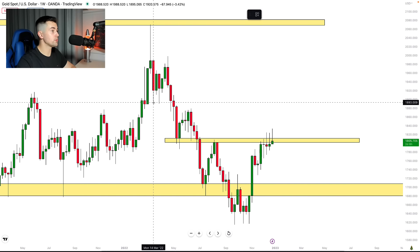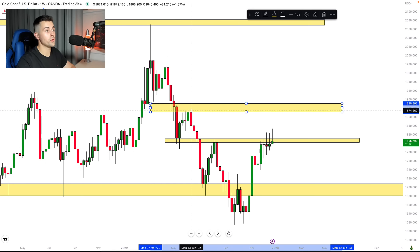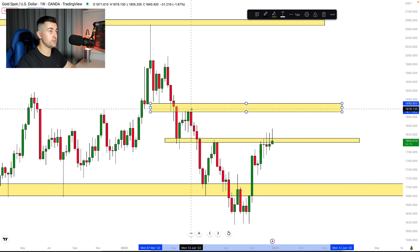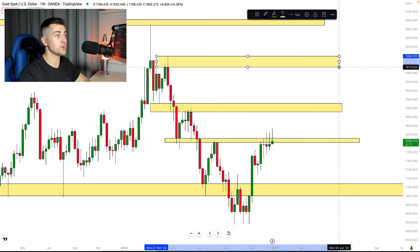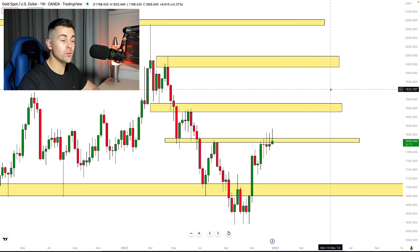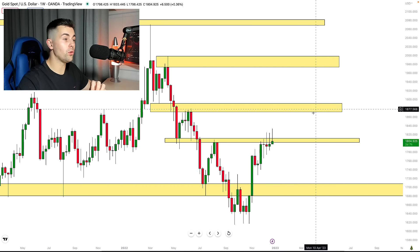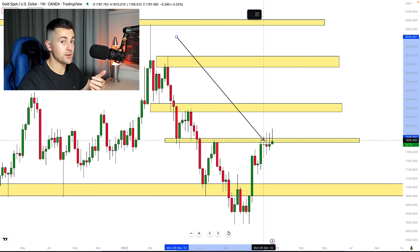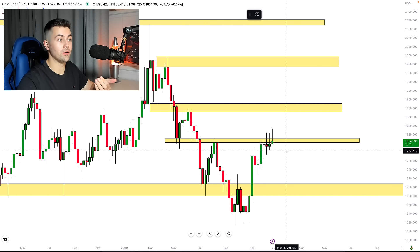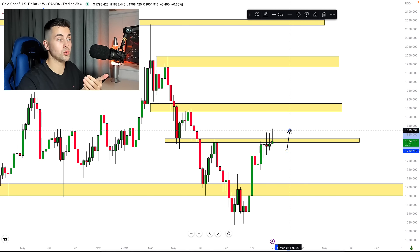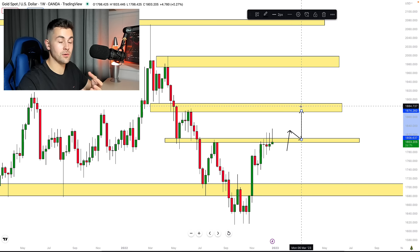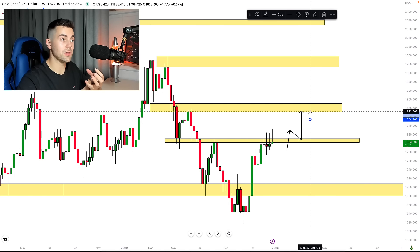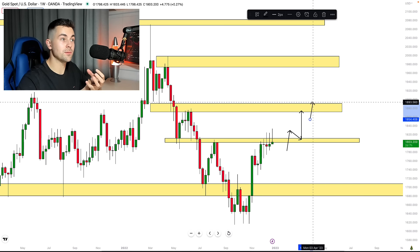We also have a very strong resistance right here from where one more very important bearish wave initiated, and we have another structure here as well. So we have a lot of structures on the weekly timeframe to monitor. There is no guarantee the market will drop from any specific structure — the price could break to the upside as well. If the price closes above one structure on the weekly, we will simply expect a bullish continuation to the next structure, and from there we will look for shorting opportunities. I hope you got the logic.